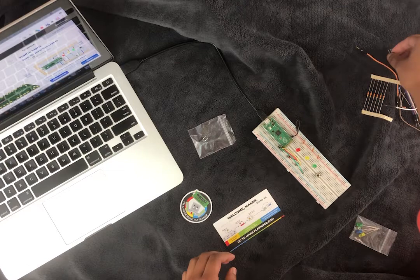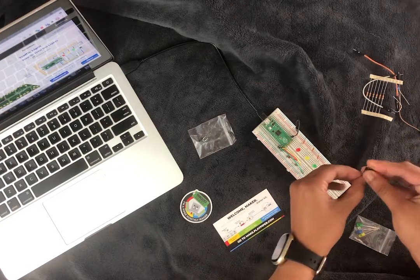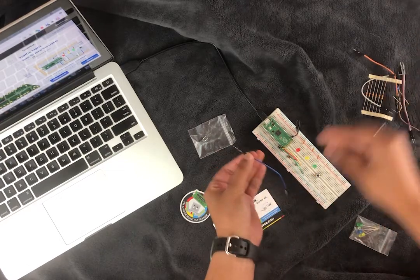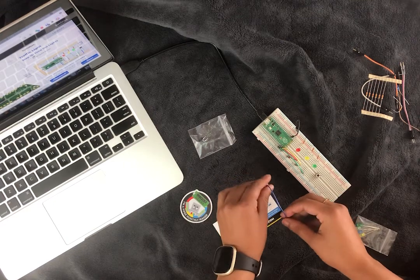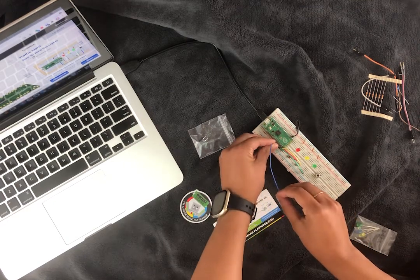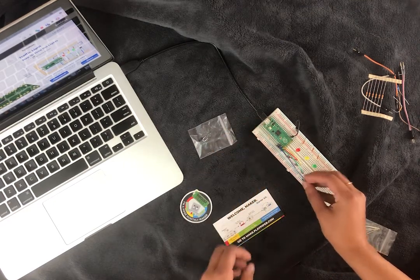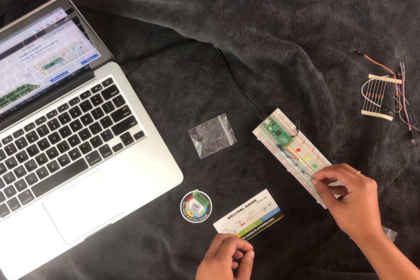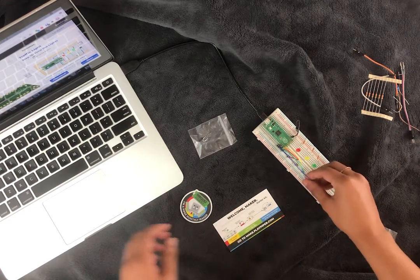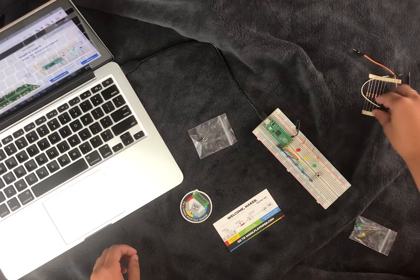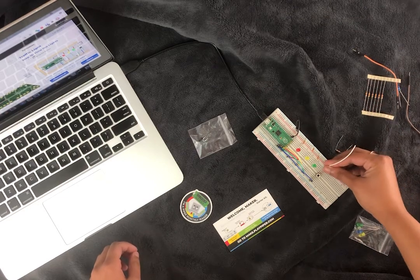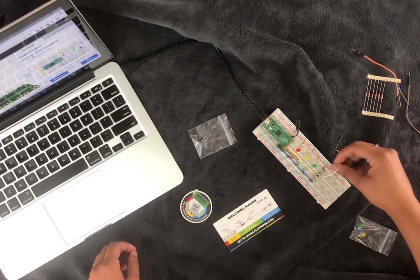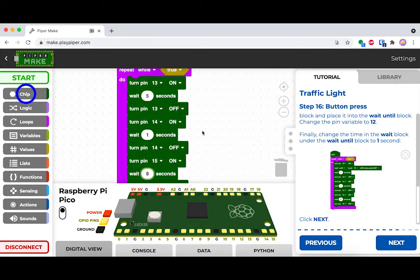Make sure you wire this correctly. For more detailed instructions on the wiring, check out the tutorial. Now, the button doesn't need a resistor since it's an input.